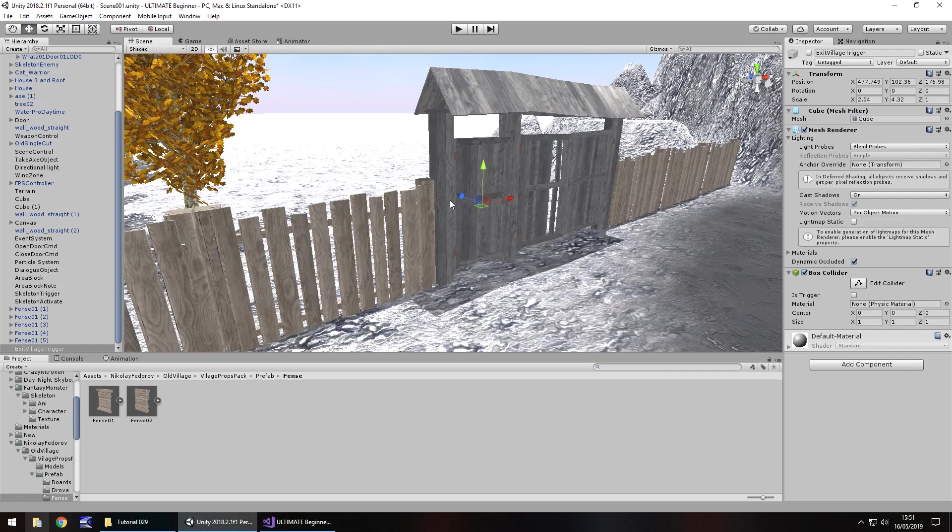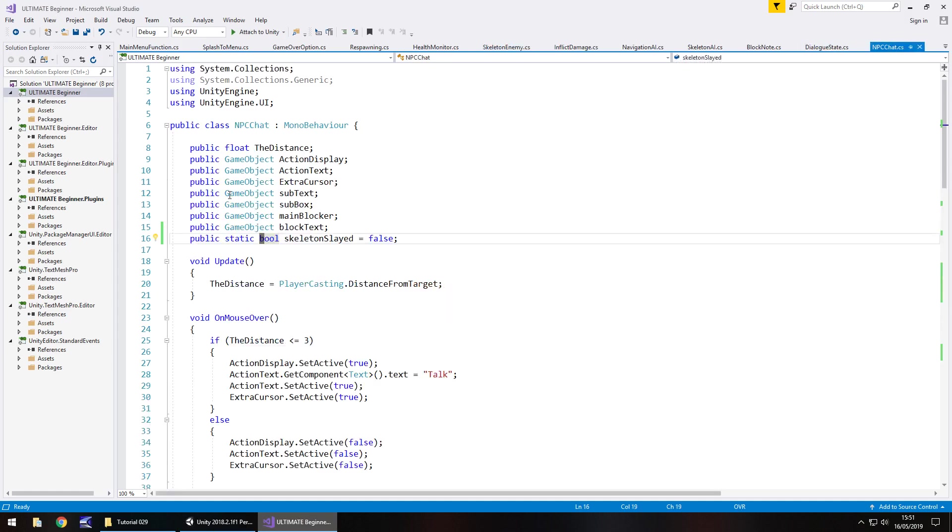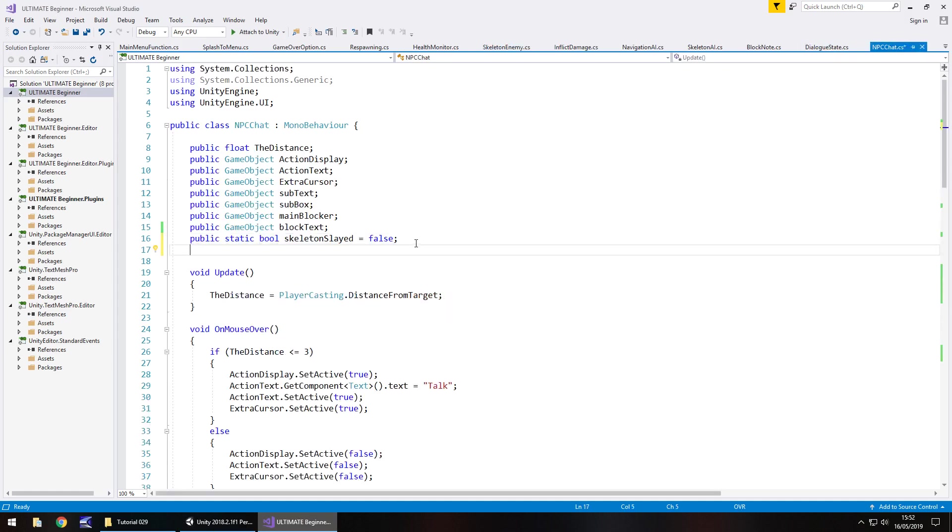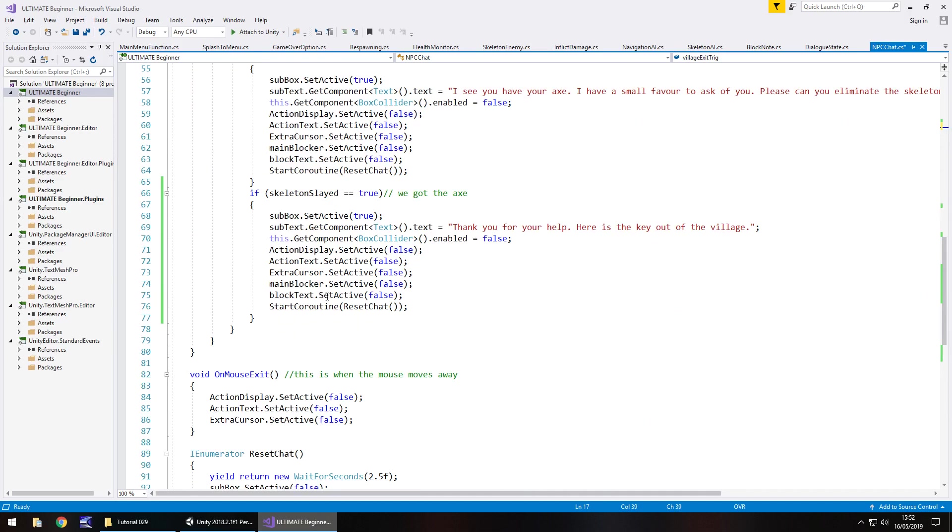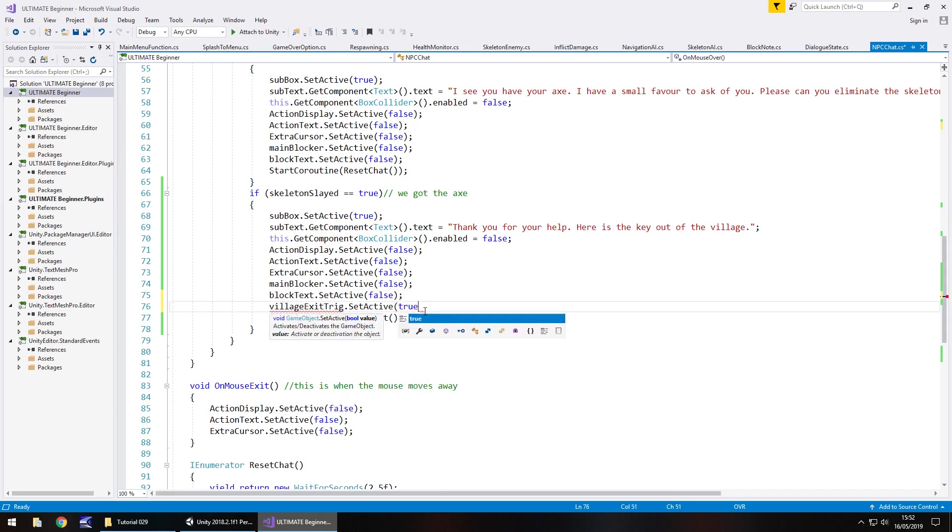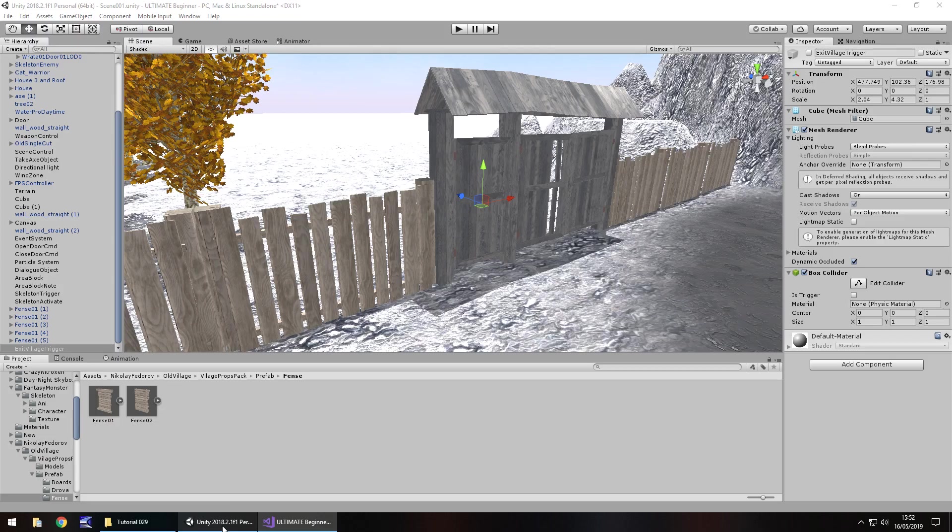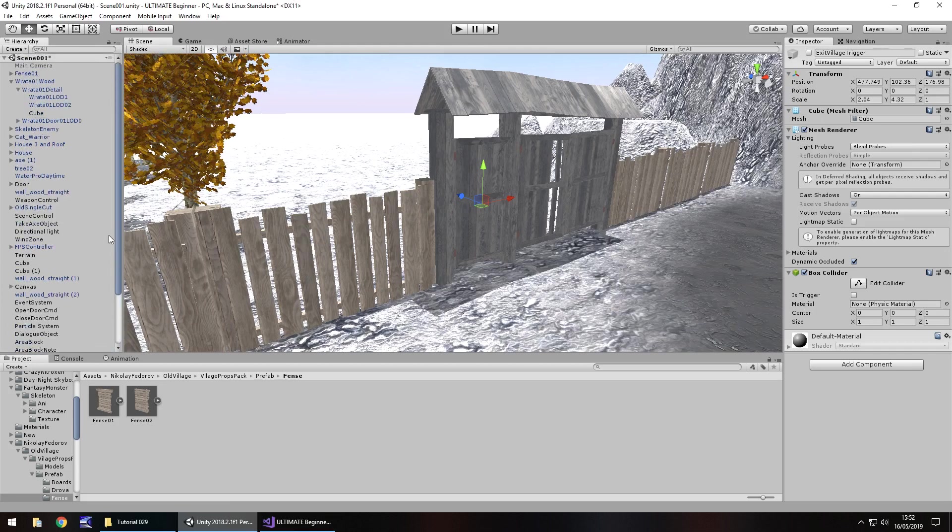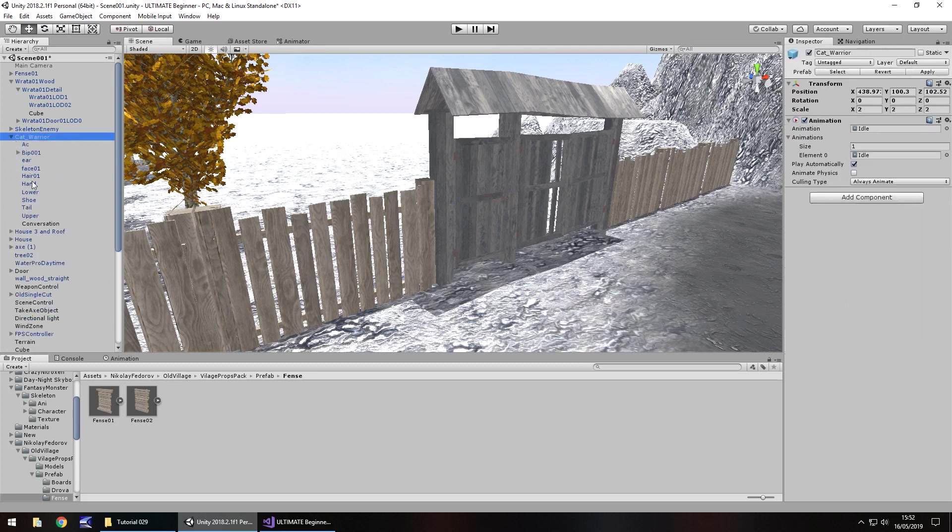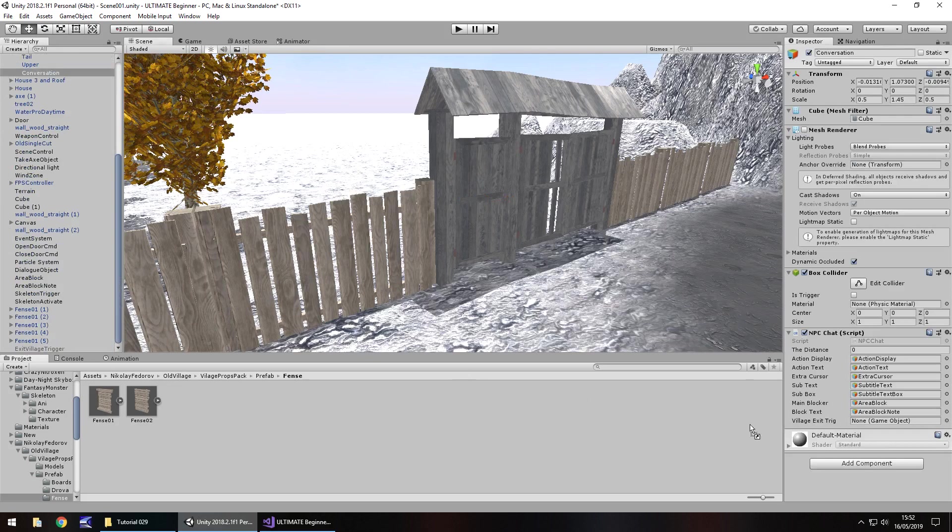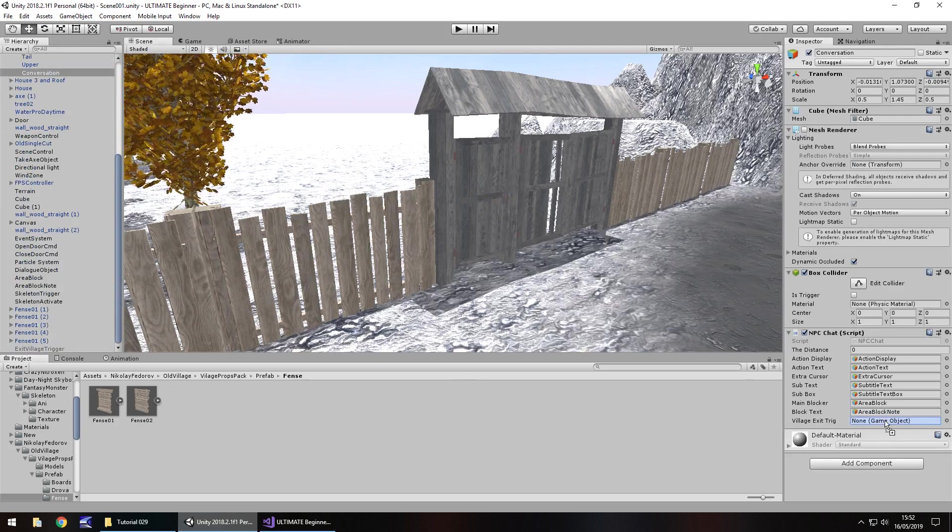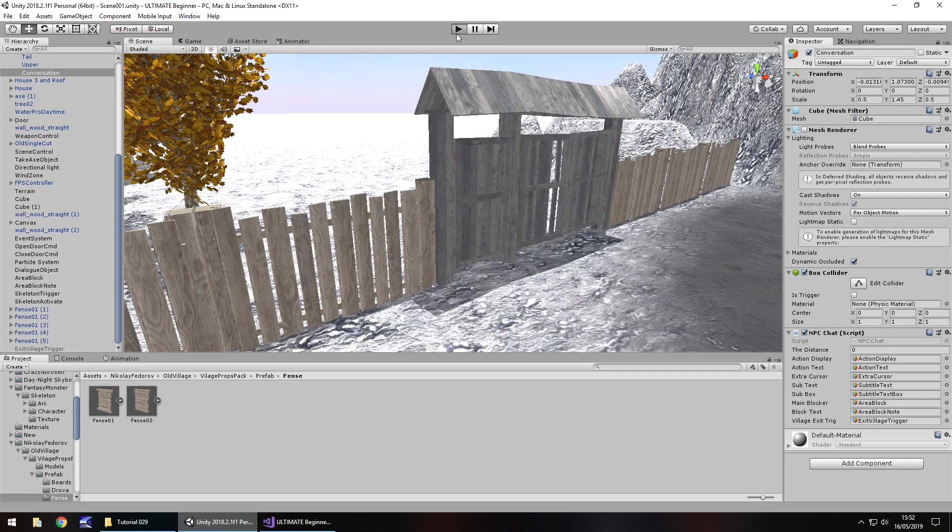So if we head back to our scripts and go to the NPC chat script we're going to add one more variable which is public game object village exit trig semicolon and that will then be enabled in this section where he says thank you for your help. So village exit trig dot set active true semicolon and save. So now for all of this to work we just need to add in that variable to our NPC. So let's head back to the top let's go to our cat warrior to the script which has the conversation in it and then drag and drop exit village trigger onto there. Save the scene and I'm going to press play and I'm going to test out this entire sequence of completing this quest.